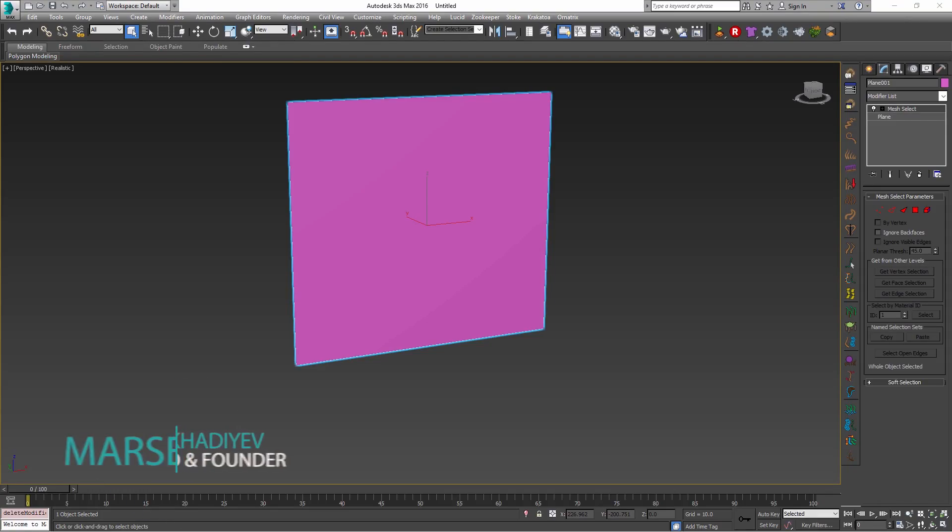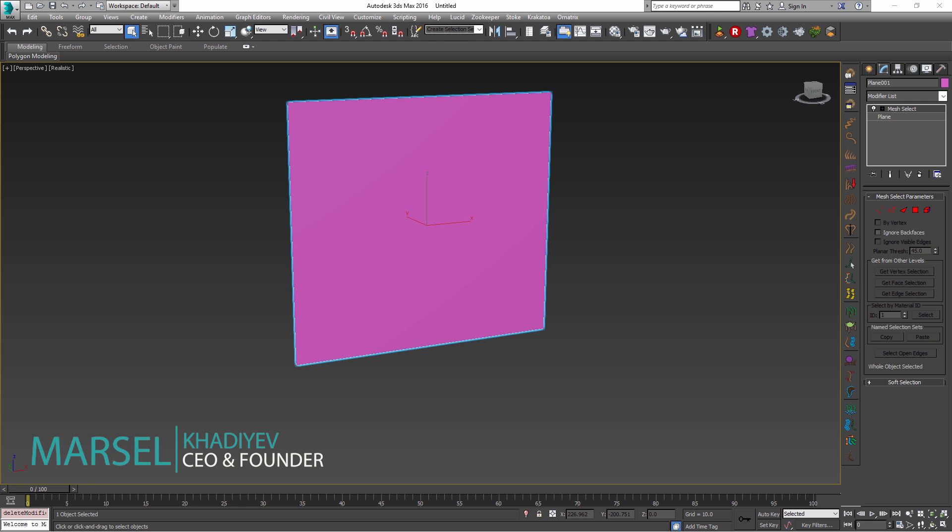Hello, Marcel here and today I will show a couple of small features in Lucid that can have a big impact on the production and the final look of your simulations.